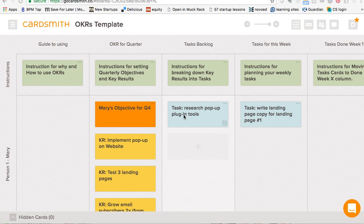So what we've set up here in this template is a quarterly cycle around the concept of OKRs. What I want to do today is just describe to you how to use this template board. There are lots of different ways you might set up an OKR board for your team — this is one way. I'm going to walk you through it. I think it's a good way, but feel free to experiment. That's what Cardsmith is all about.